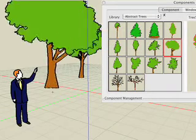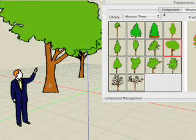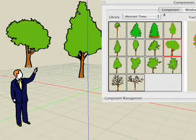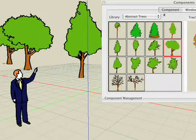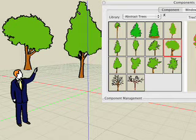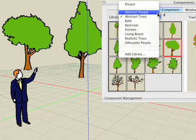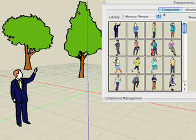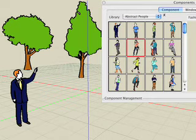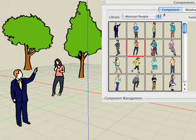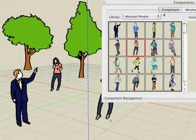Components are predefined models and libraries that can be placed as instances in Bonsai 3D projects. They are similar in nature to what other applications call symbols, blocks, or assemblies.